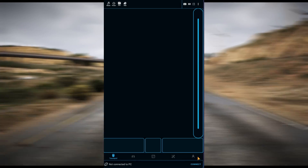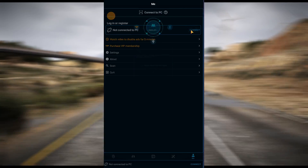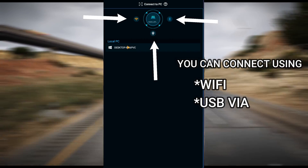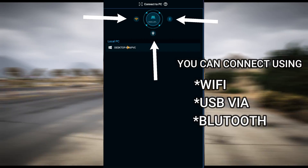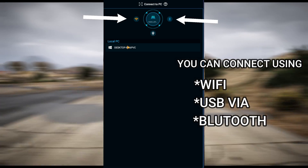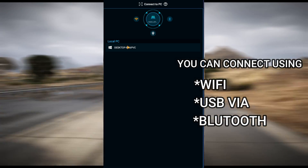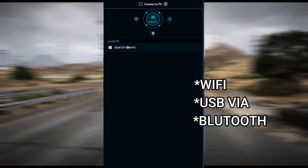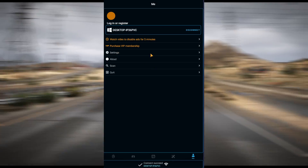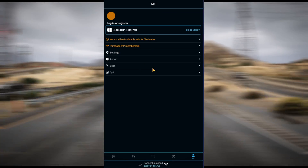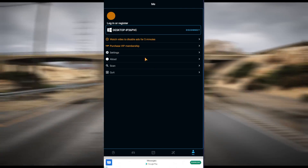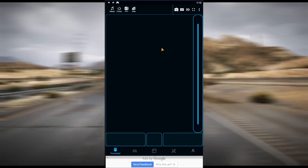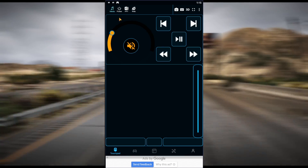Now let us connect both devices. You can connect using Wi-Fi, USB cable, and Bluetooth. I am connecting using Wi-Fi. Our device is successfully connected.